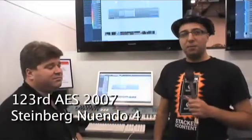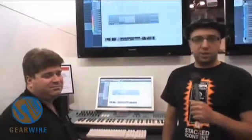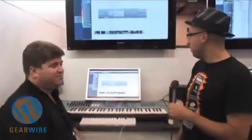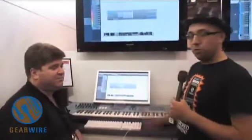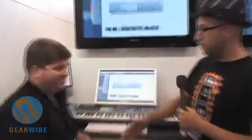Welcome back to GearWire.com. I'm Bill Holland and we are live in New York at the 2007 Fall AES convention. I'm here with Greg Ondo from Steinberg and we're going to be looking at Nuendo. Thanks Greg for joining me.